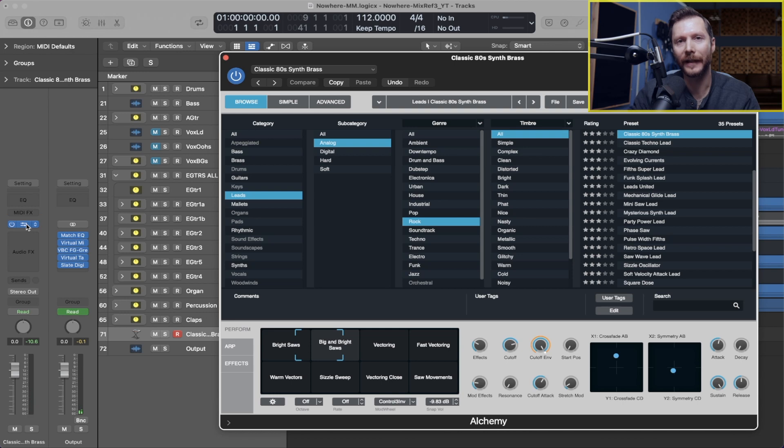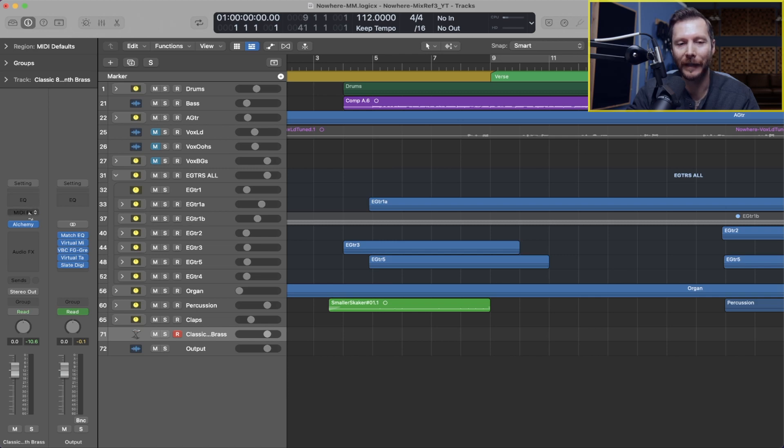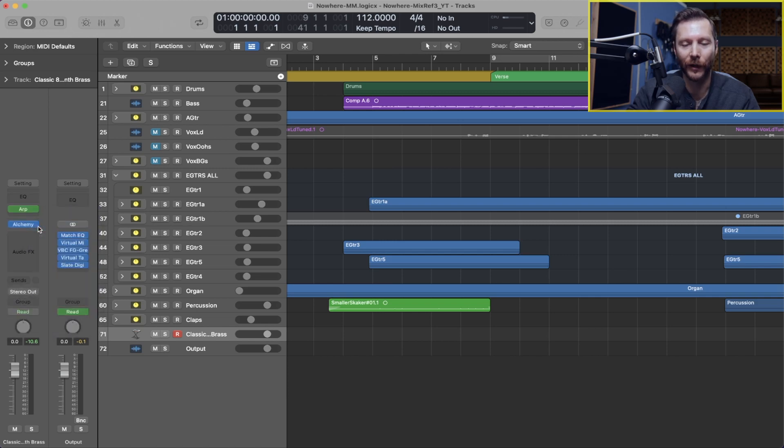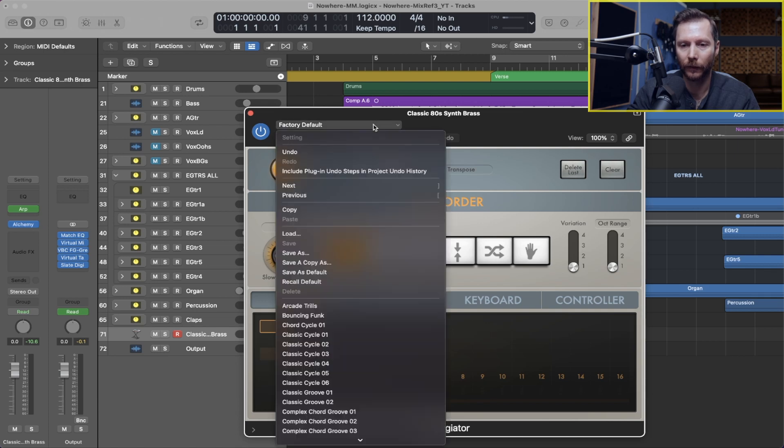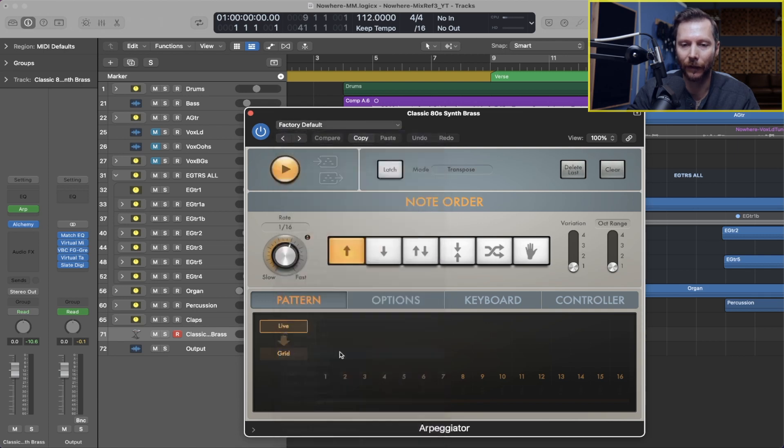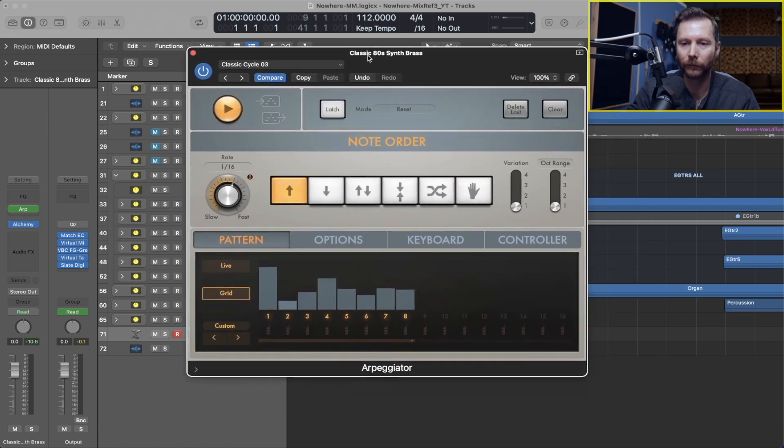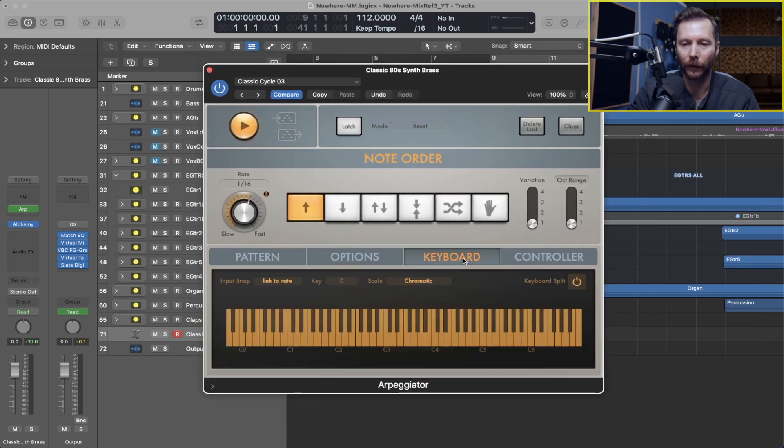But let's say I want to add an arpeggiator to that. So I'll just go ahead and close this, I'll go to MIDI effects, I'll go to arpeggiator. And I'm just going to choose classic cycle 3 and look over my keyboard here so you can see visually what I'm doing.